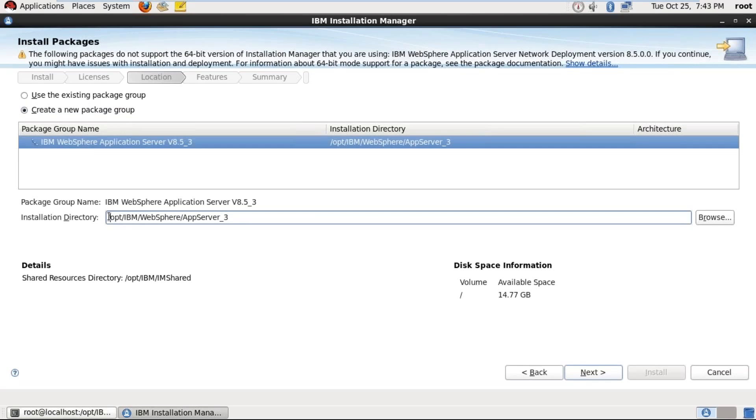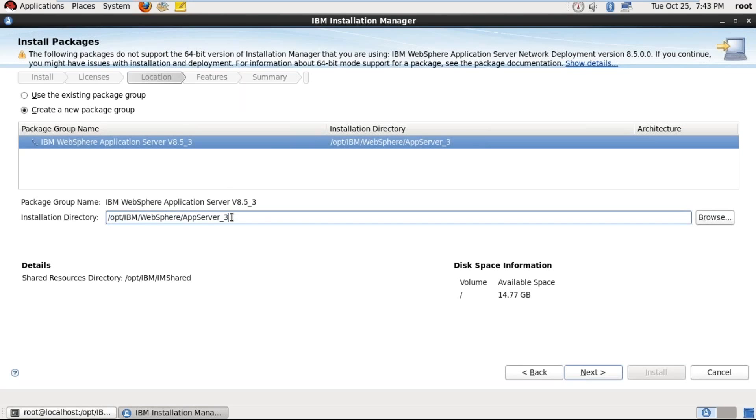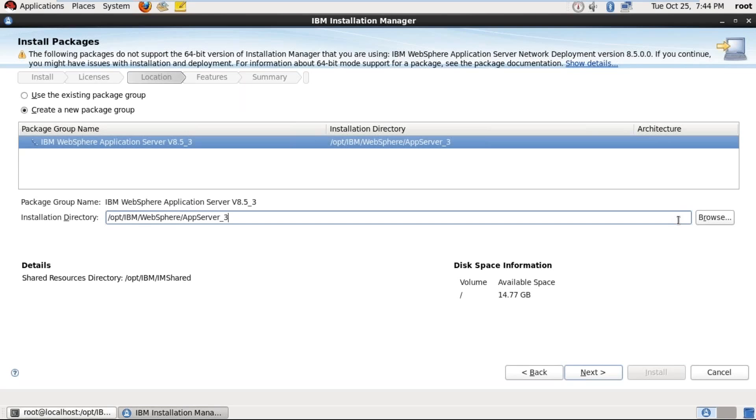So this is the default path of installation, /opt/IBM/WebSphere/AppServer_3. So in this path the software is going to be installed. And if you want to browse, if you want to change the path you can change using this browse. But if you maintain the default paths it is easy to administration. In real time also we use default paths only. And click on next.